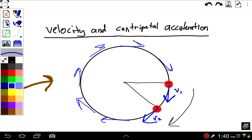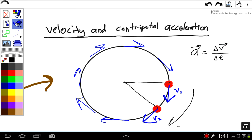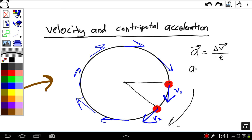In general, we can say that the acceleration of an object — and that's a vector — is equal to the change in velocity for that object divided by the amount of time it takes to change. It is the change in time — how much time it takes to change. For vectors, or for anything, delta means the final minus the initial value. So here, let's look at v2 and v1. This will be the v2 vector minus v1 as a vector, divided by the time it takes to change.